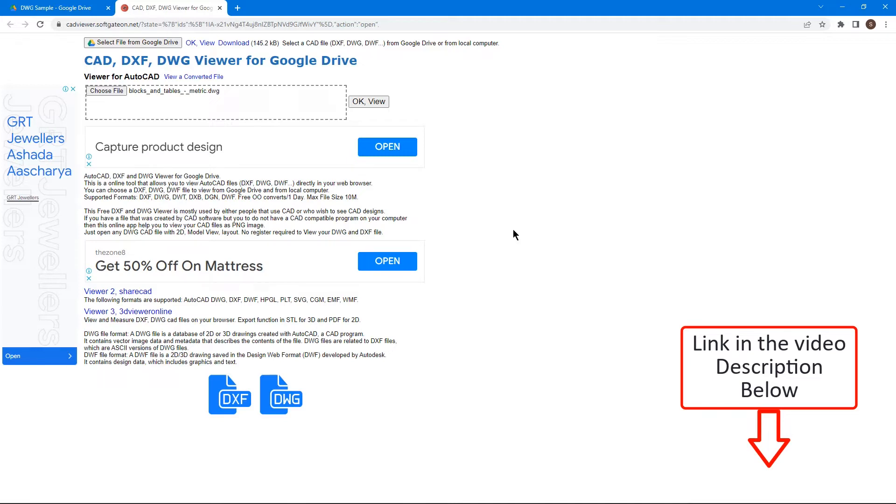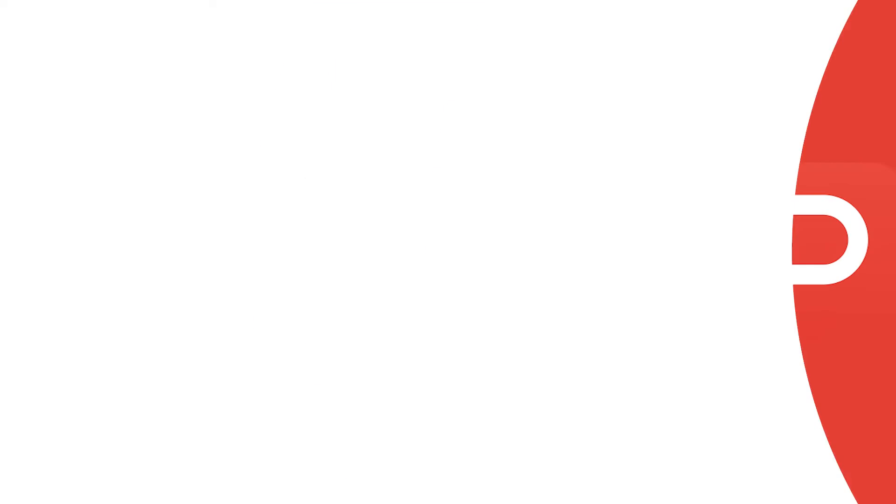So that's how to view a DWG file online for free. Now let's see how to view a CAD file using PDF Agile.